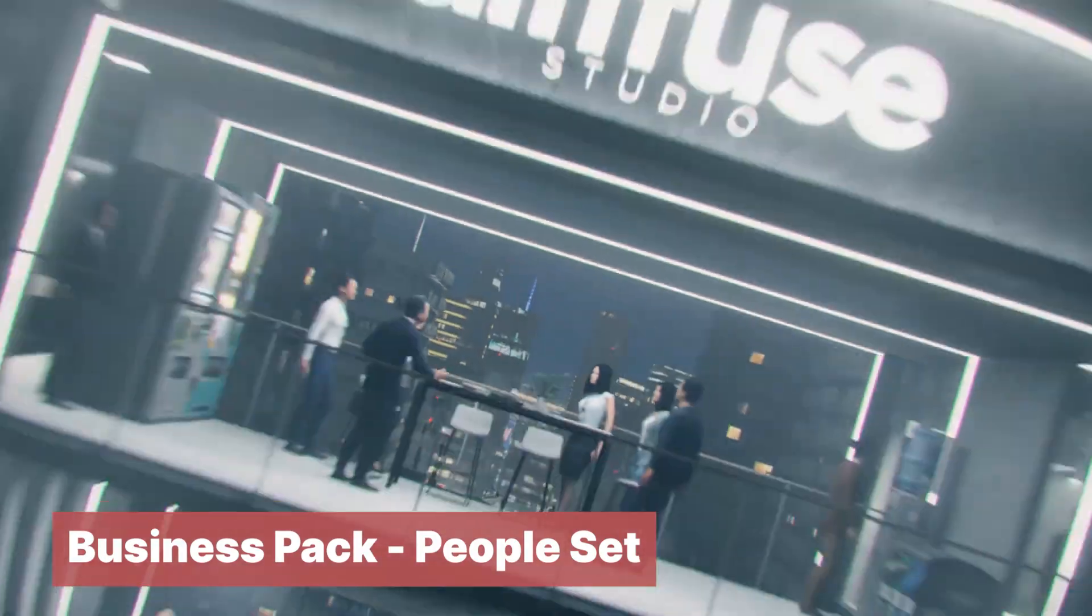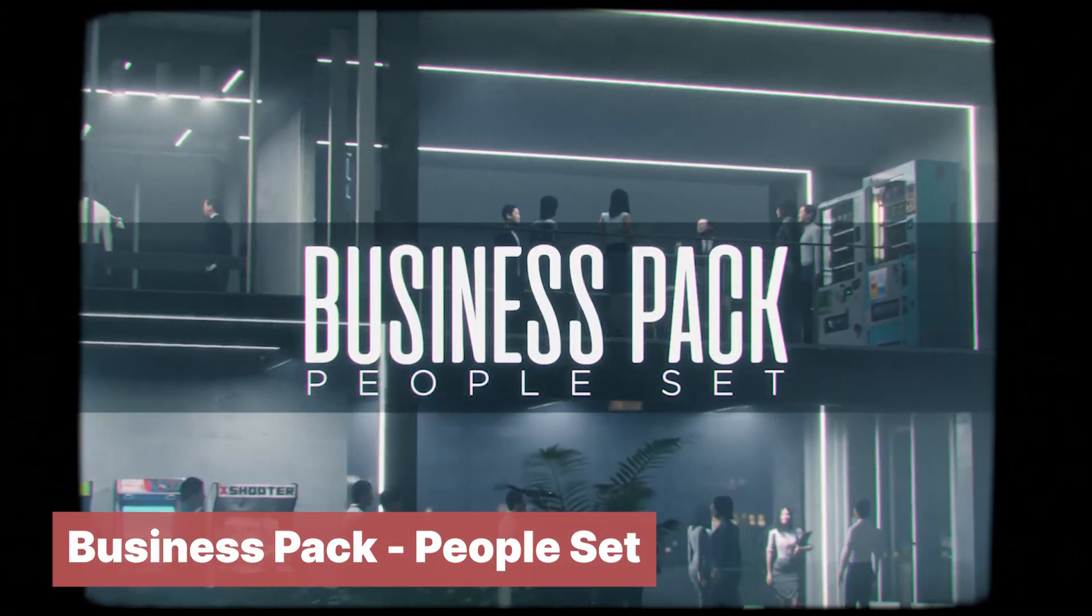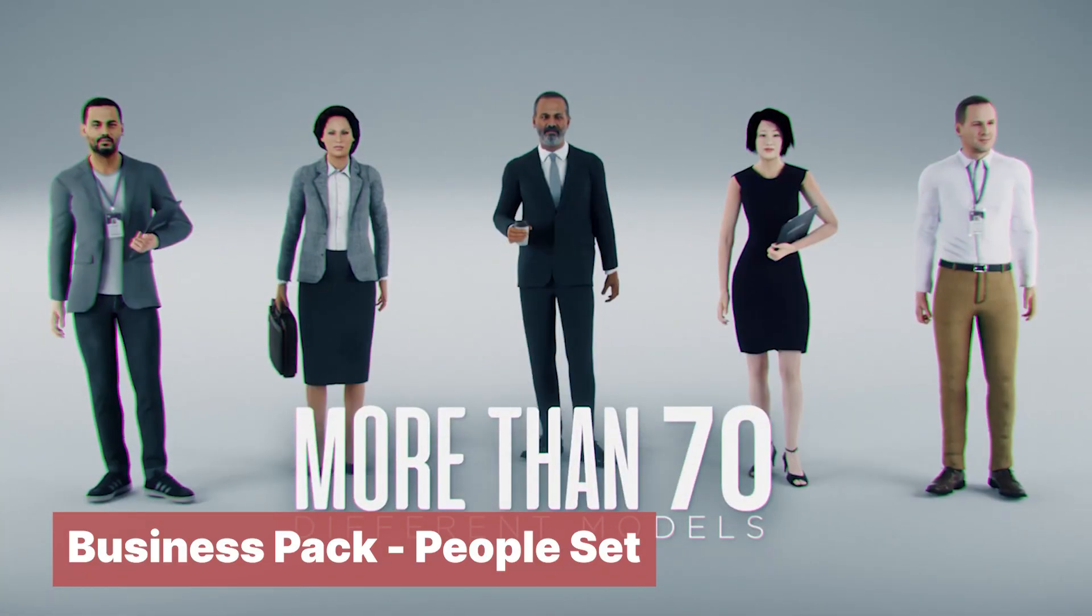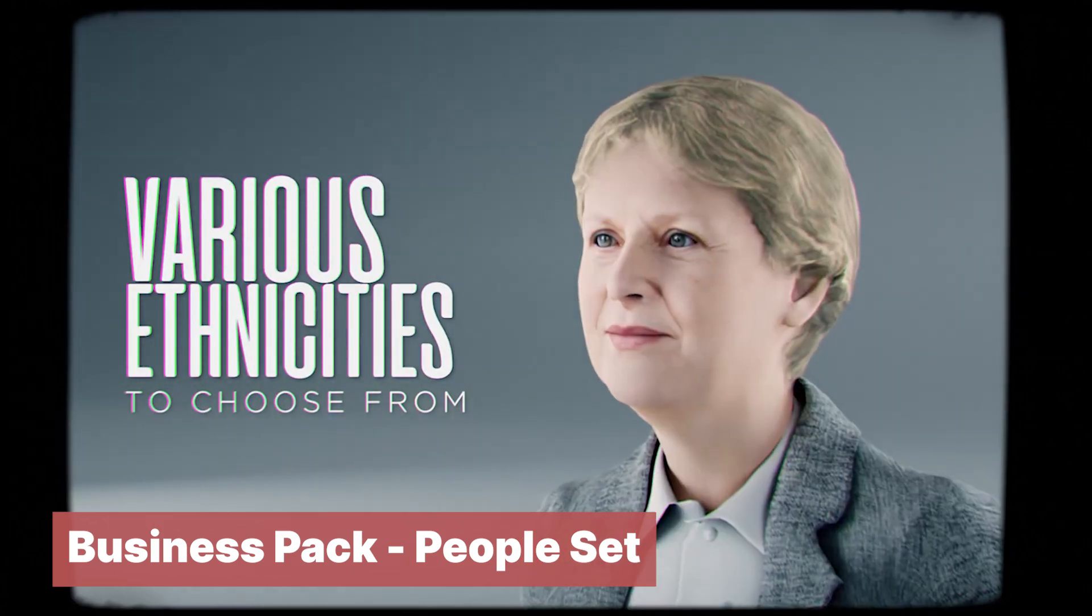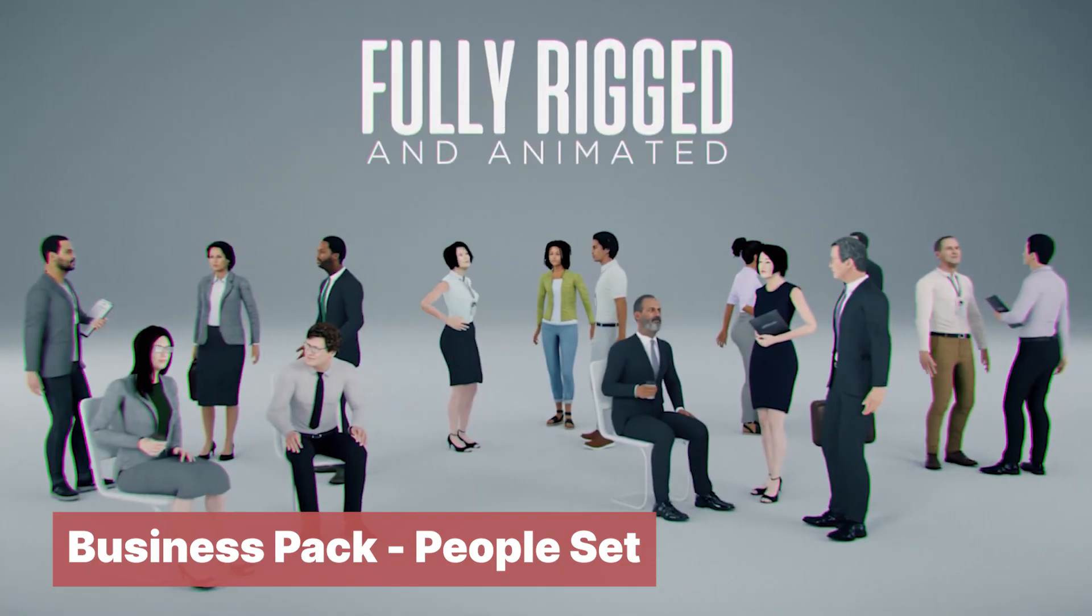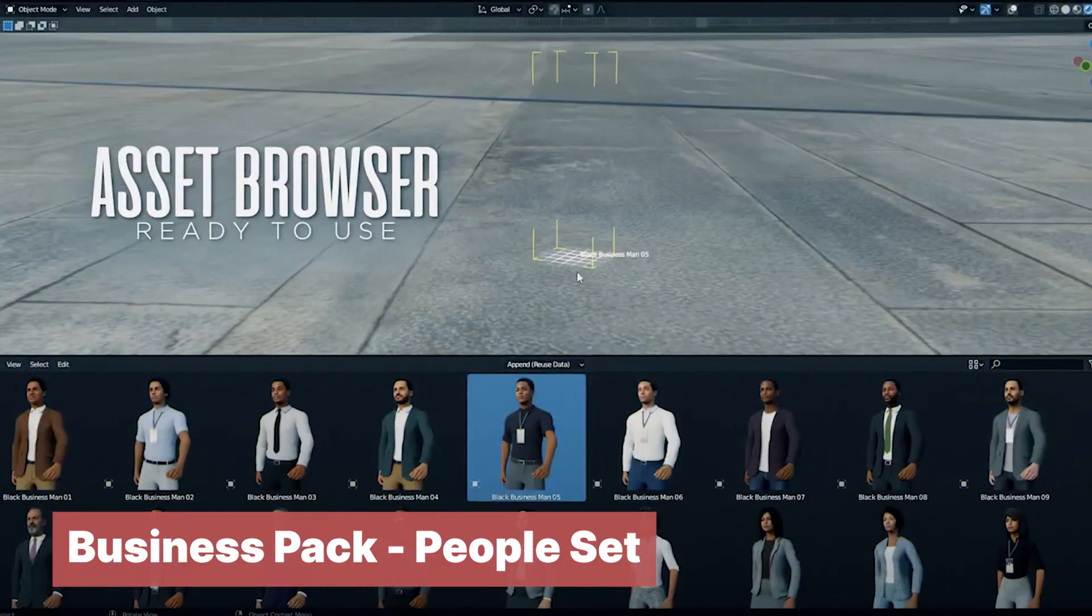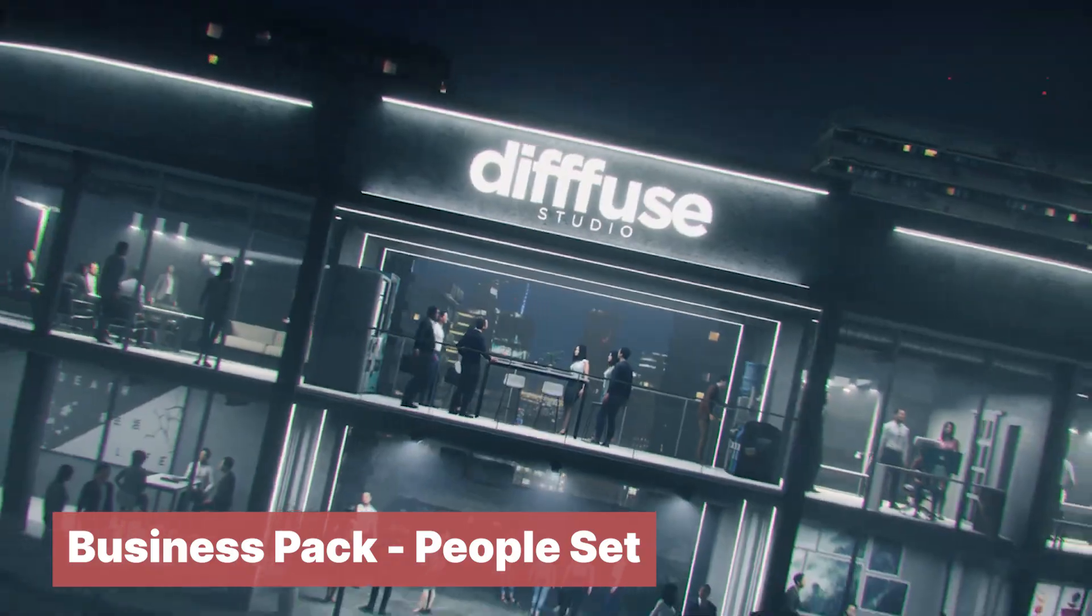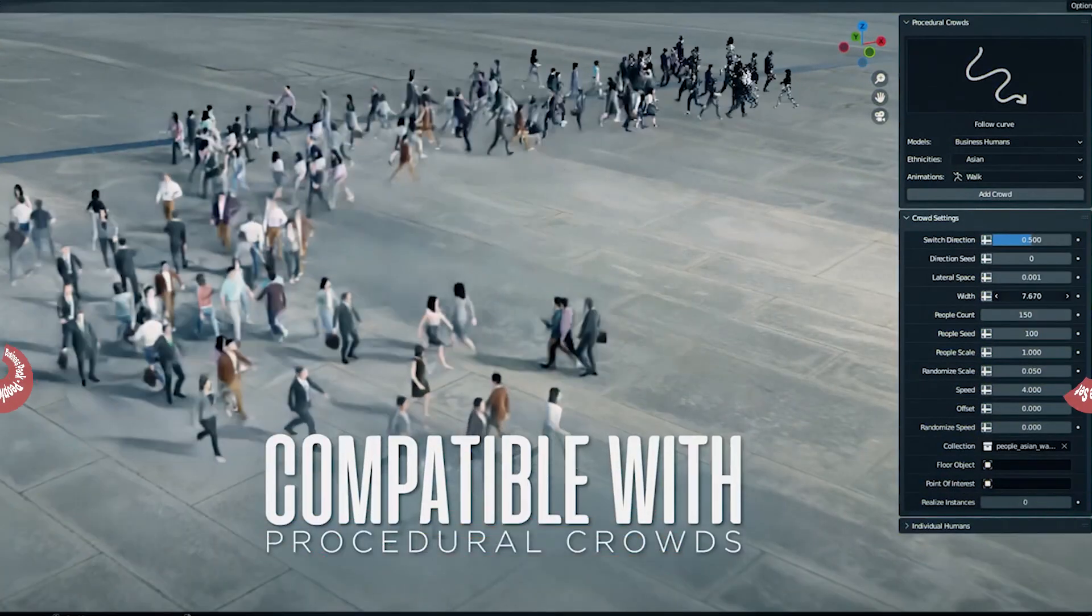If you need to populate your scene, one character won't be enough. You might need a collection of rigged characters that are clothed, textured, rigged, and ready with a set of animations to use. Diffuse Studios, the makers of Procedure Crowds, a crowd generation add-on for Blender, has got you covered with their business pack that comes with over 70 unique models that are compatible with Procedure Crowds, have unique textures, unique faces, different poses, and different animations.